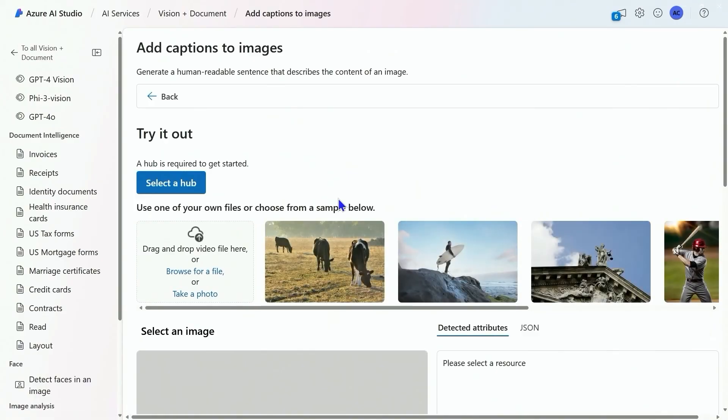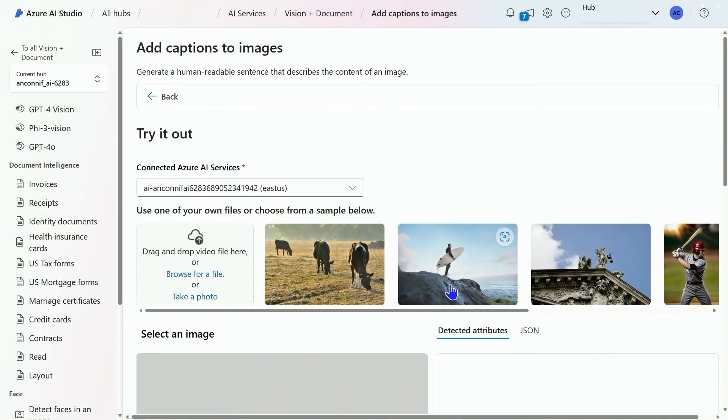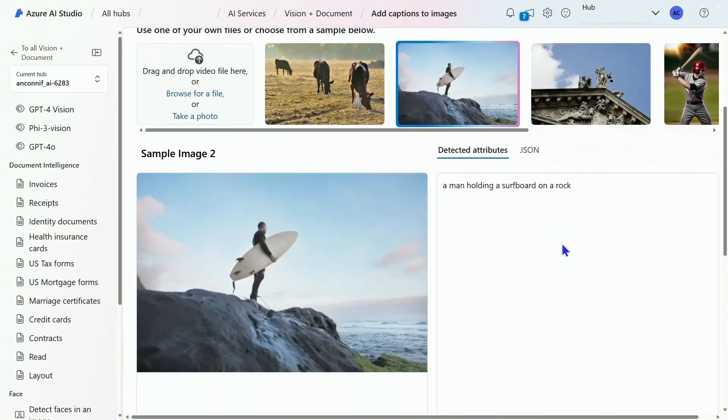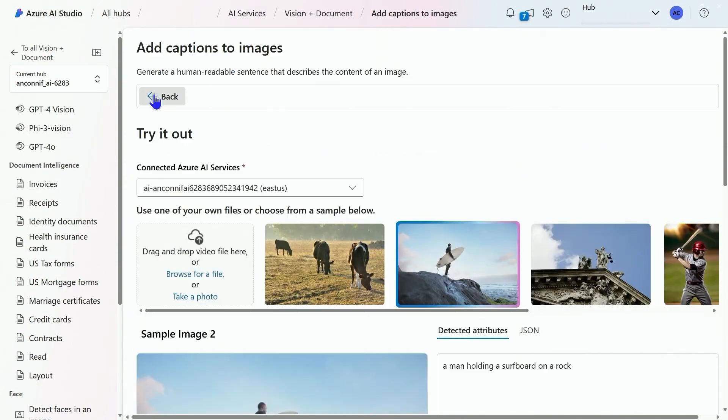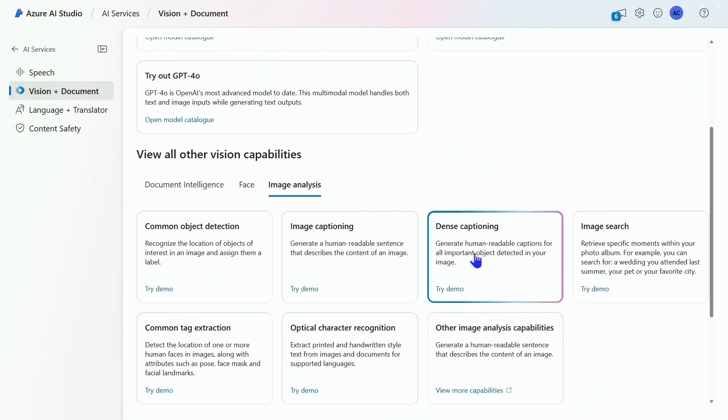Let's take a look at image captioning. Here we just want a caption for the image. This is going to give us a single caption: a man holding a surfboard. That's great.